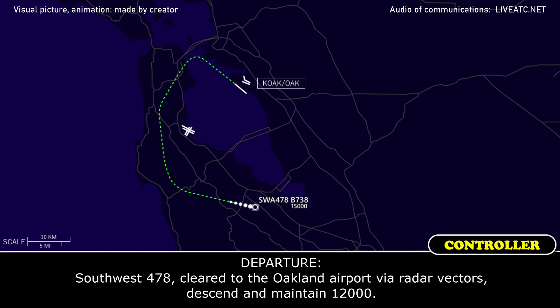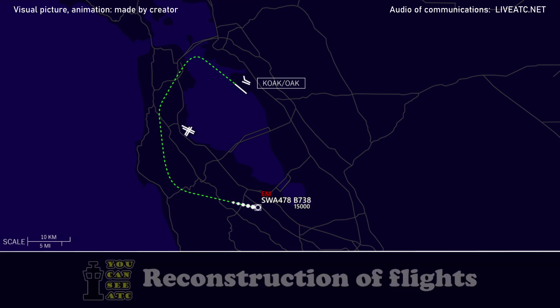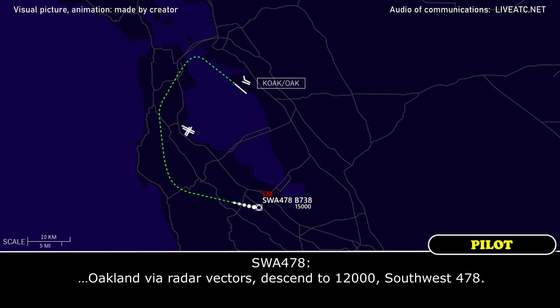ATC: Southbound 478, cleared to Oakland Airport via radar vectors, descend and maintain 12,000. Southbound 478: Oakland via radar vectors, descend to 12,000, southbound 478.